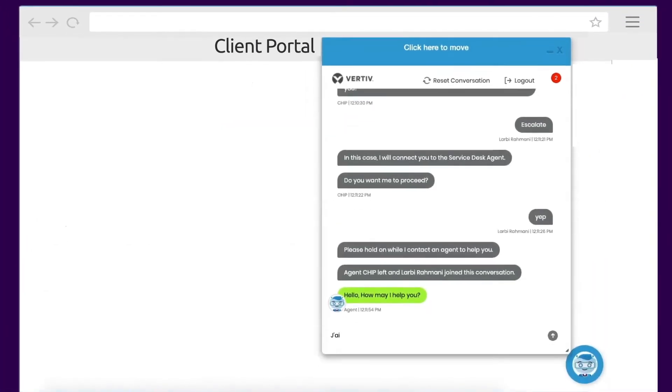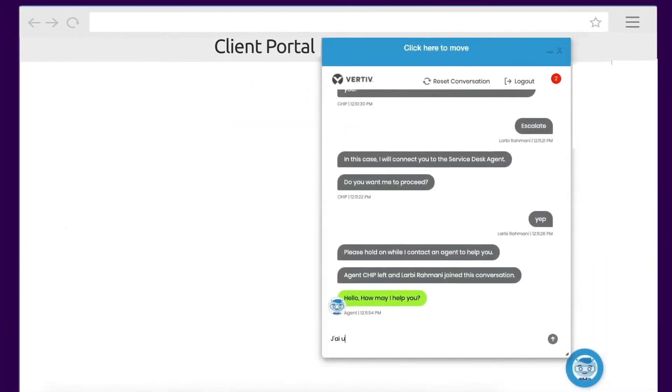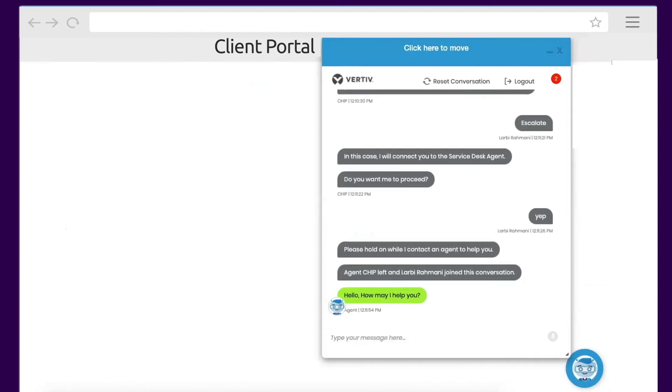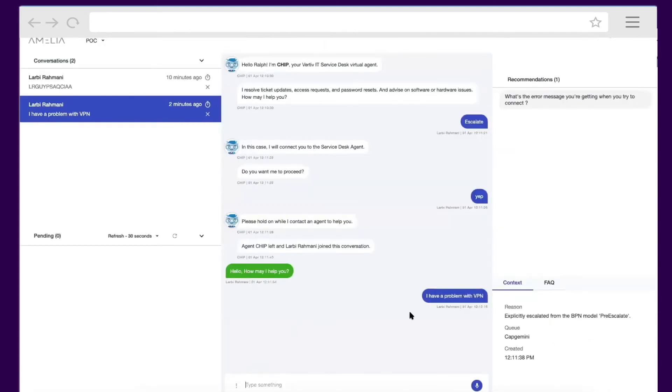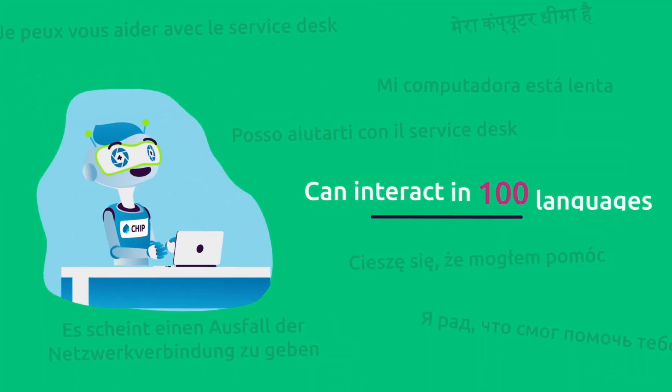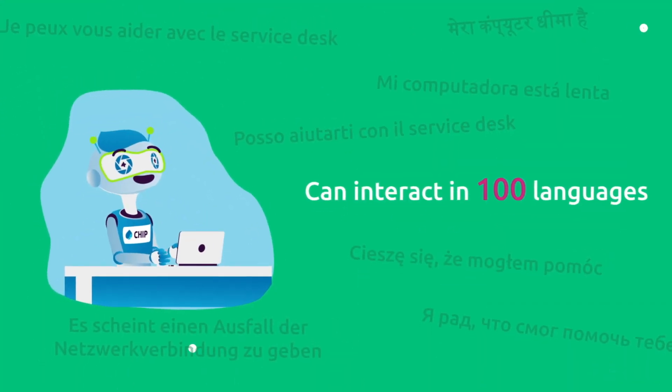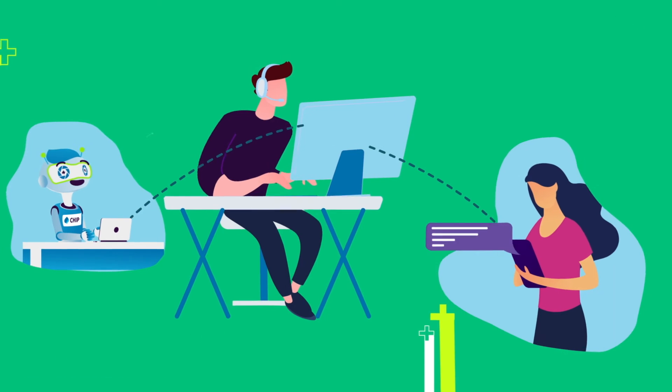Chip is very well connected. Chip can do live chat and address your issue right away, or hand you over to an agent if needed. Chip can even whisper suggestions in the agent's ear. Chip can interact with you in a hundred languages.